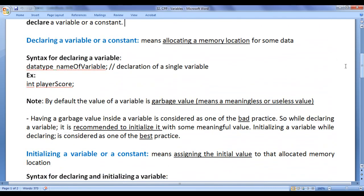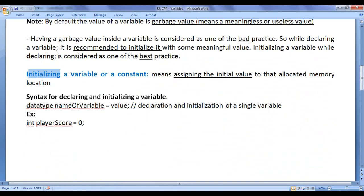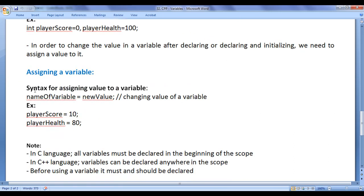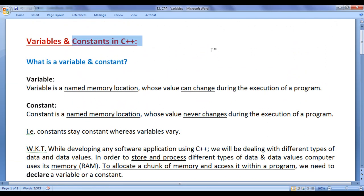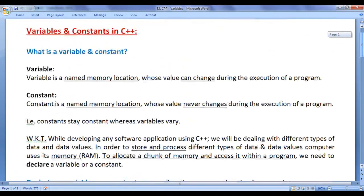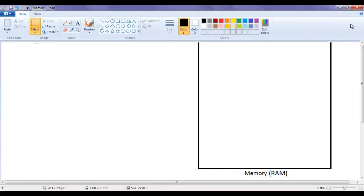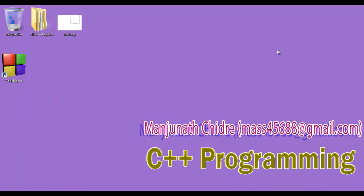In this video tutorial we understood how to declare a variable, how to initialize a variable, how to declare multiple variables, how to declare and initialize multiple variables, and how to change the value of a variable at runtime. In the next video tutorial we will understand constants in C++. I suggest you watch this video again, try the code yourself, and experiment with more examples. If you like this video, hit the like button, share it, and subscribe. Keep learning, keep coding, keep sharing — thank you!